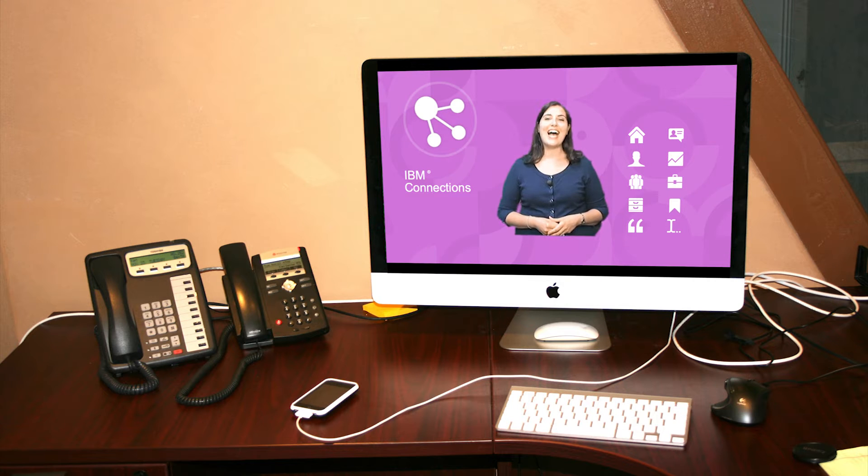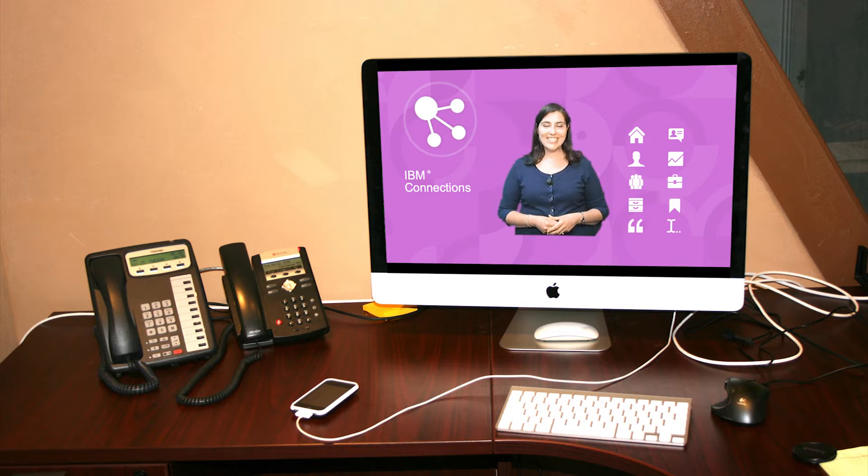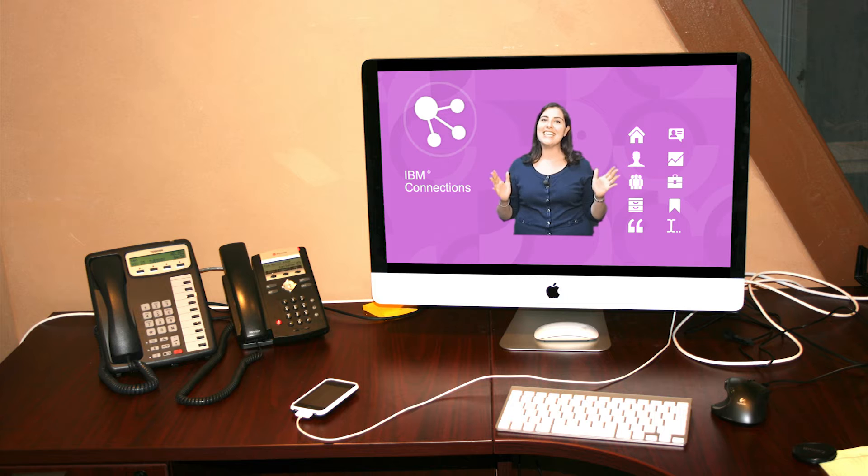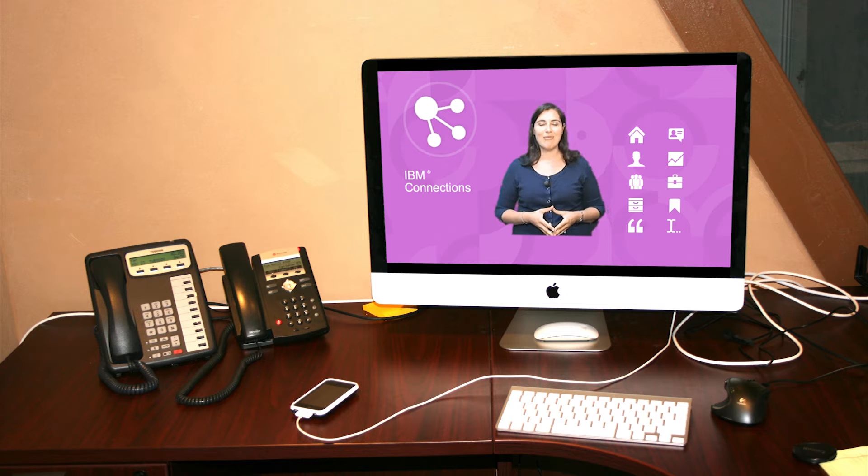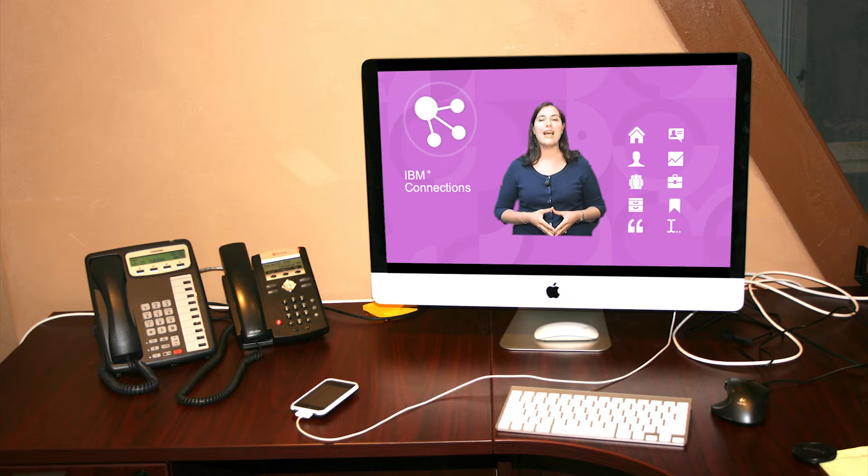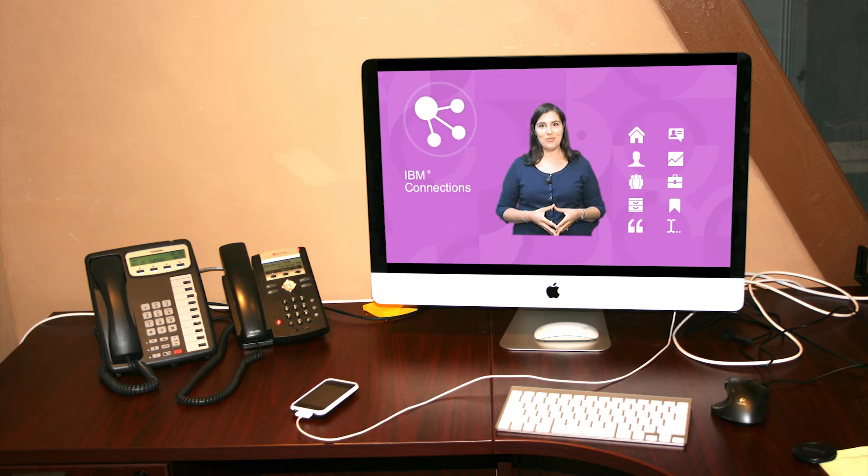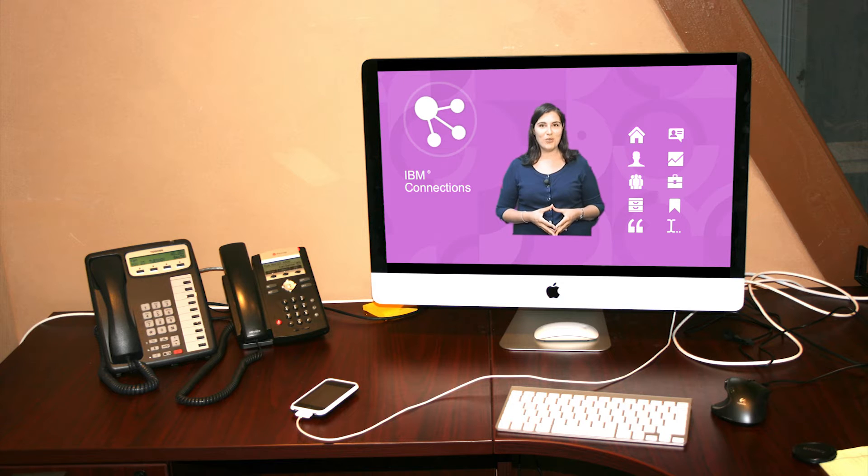Once again, IBM Connections is the market leader in enterprise social software. And we're proud to announce our newest, sleekest release, IBM Connections 4.